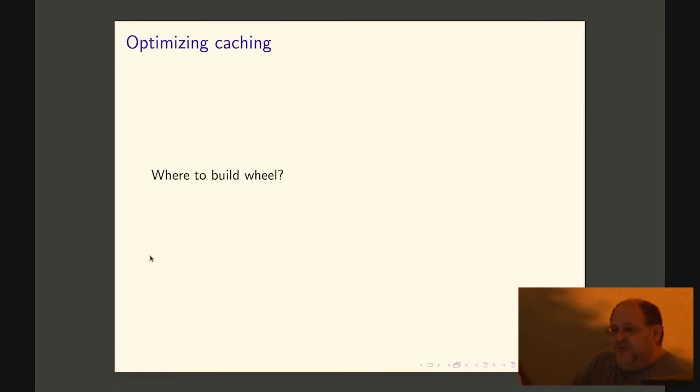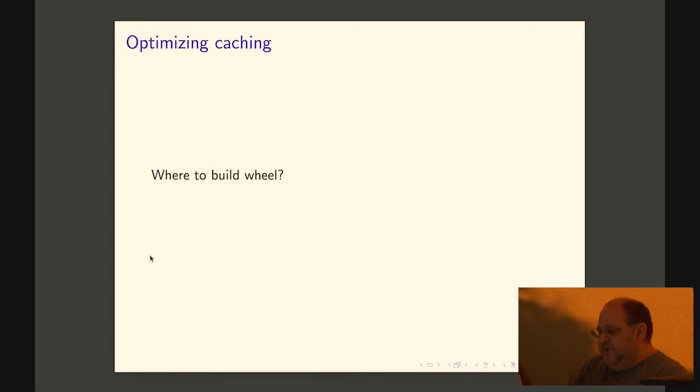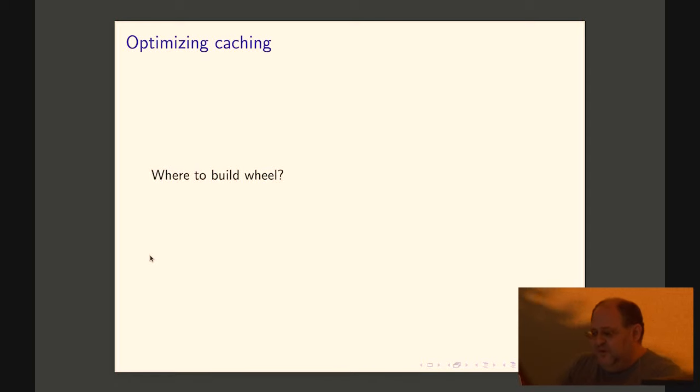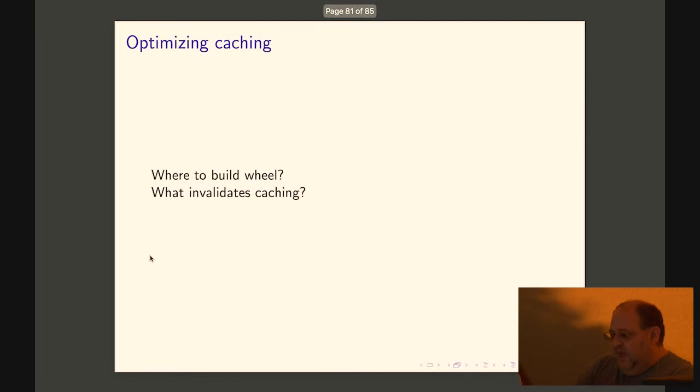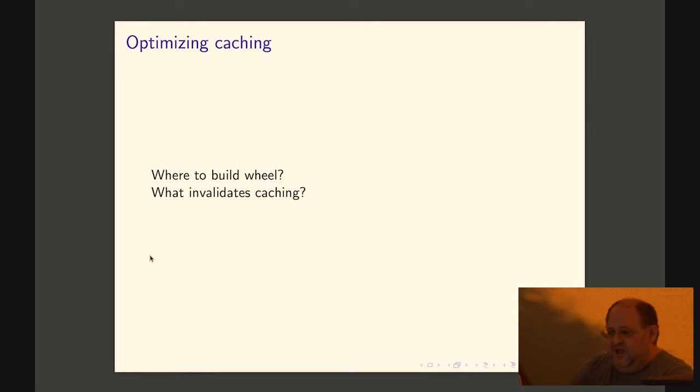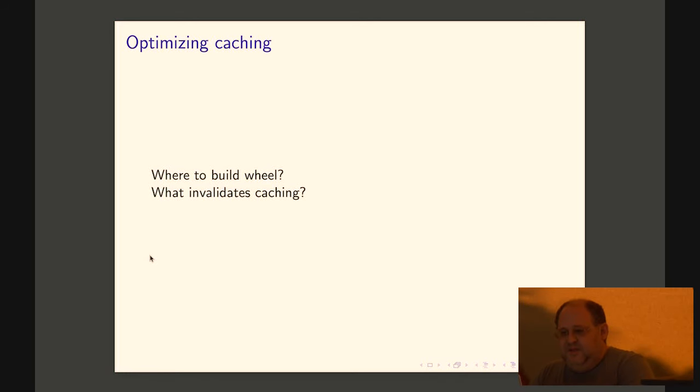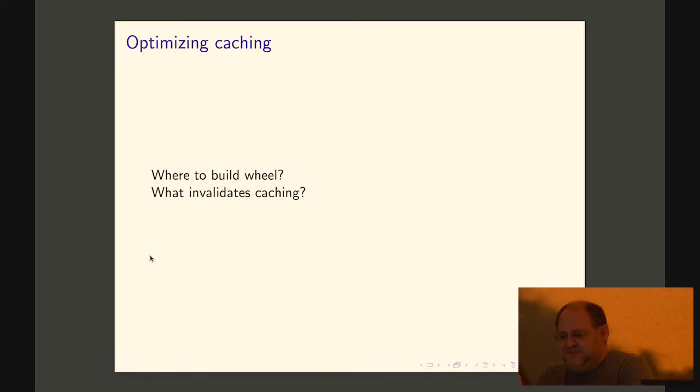You want to optimize caching because that will speed up your CI speed. So you want to think about when and where to build your wheels. And you want to think about what invalidates caching. And knowing how Docker thinks about caching invalidation is important.